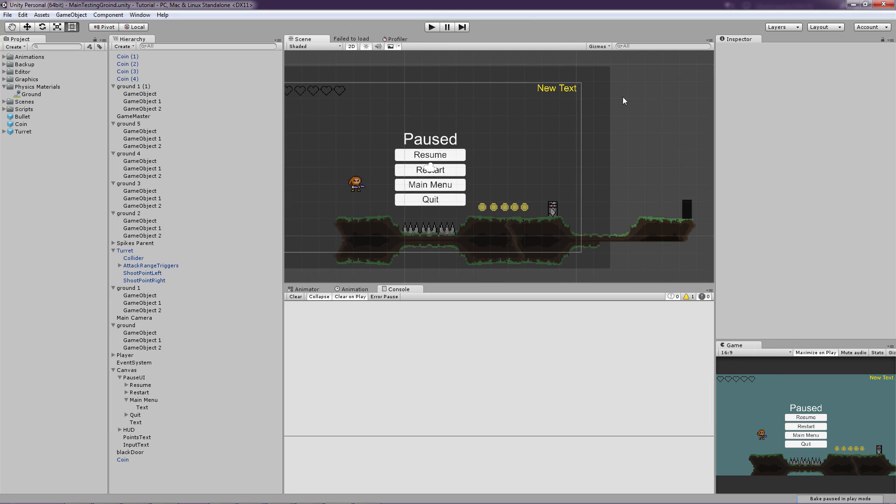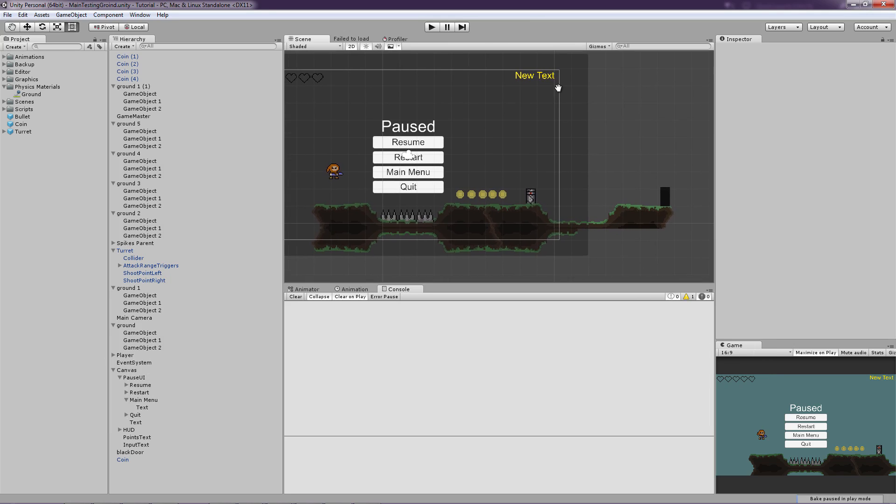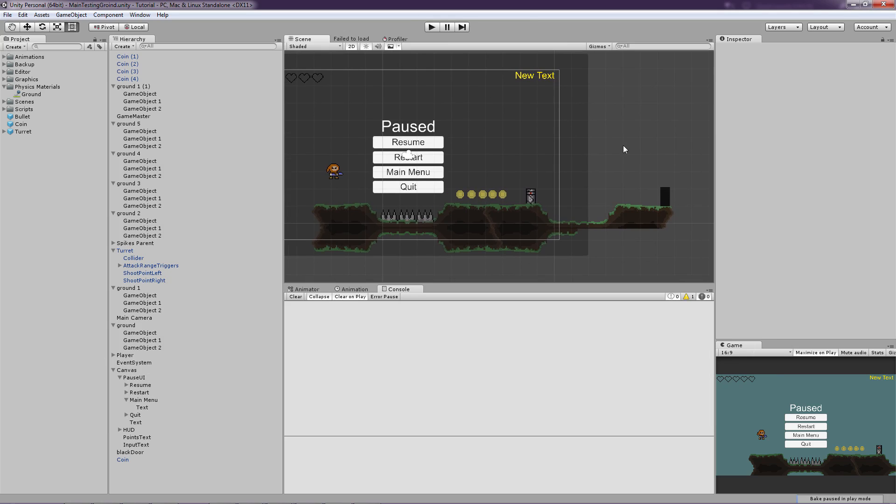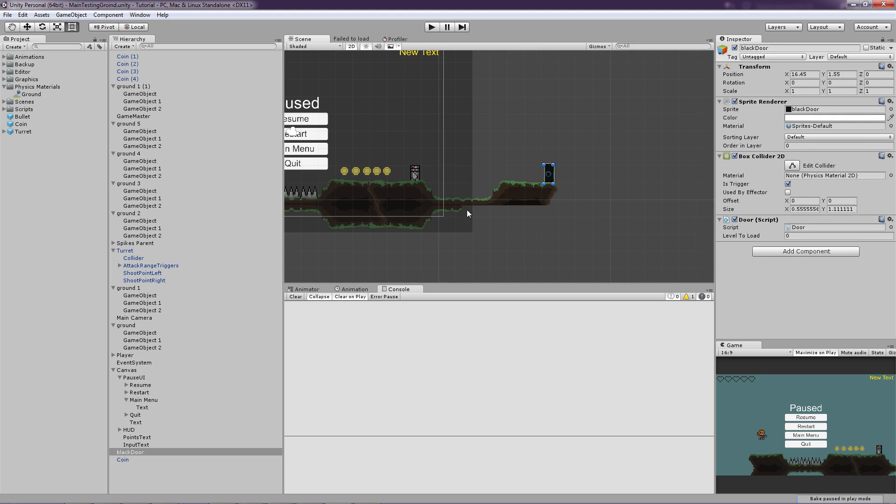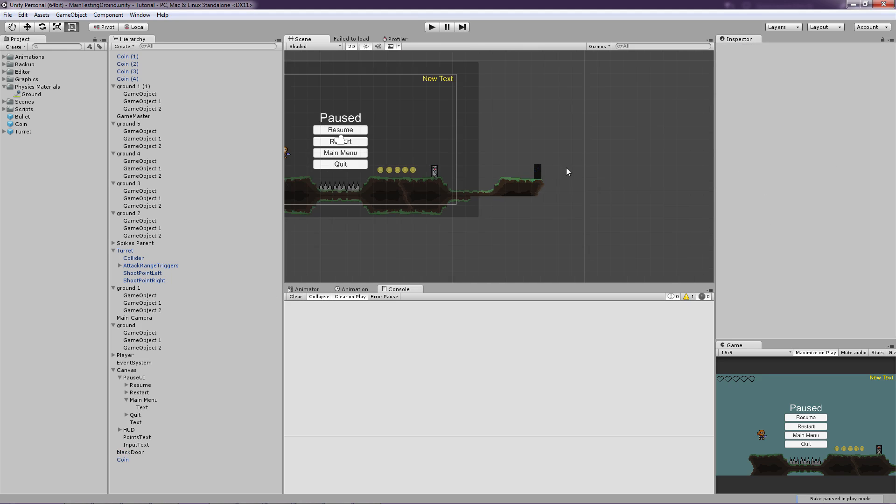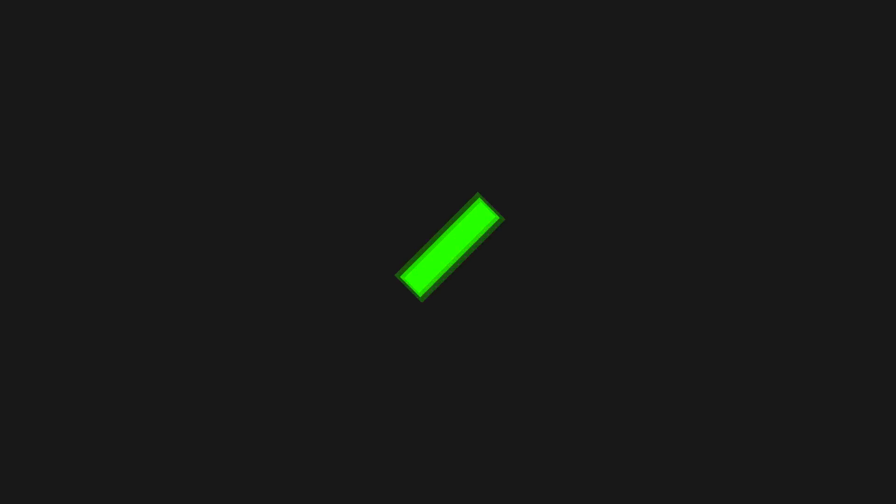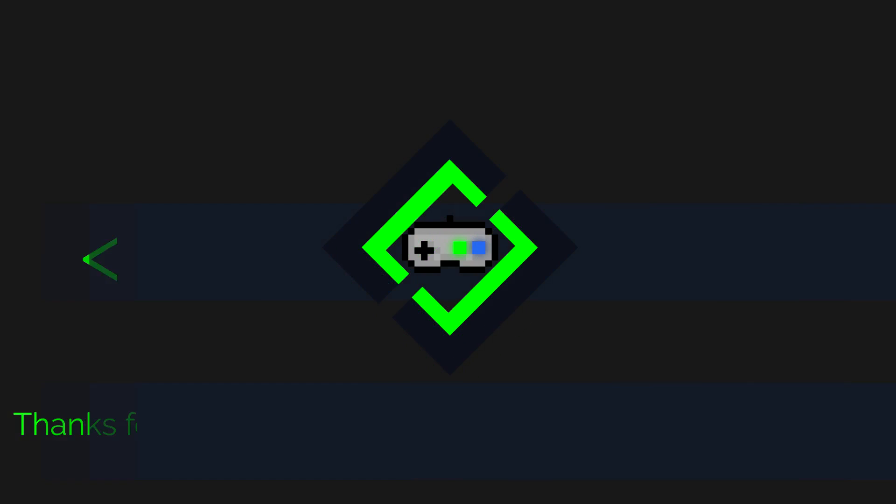And now I'm just going to record some other episodes for a points system and coins and a door to another world. So see you later, friends. Thank you for watching.